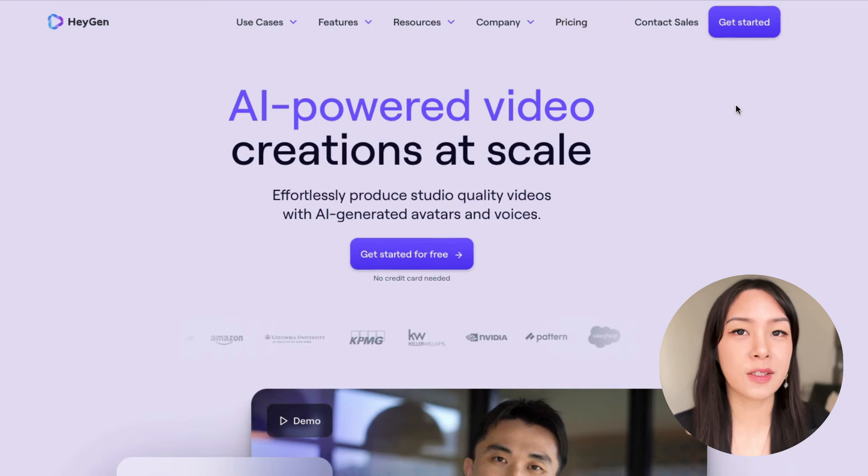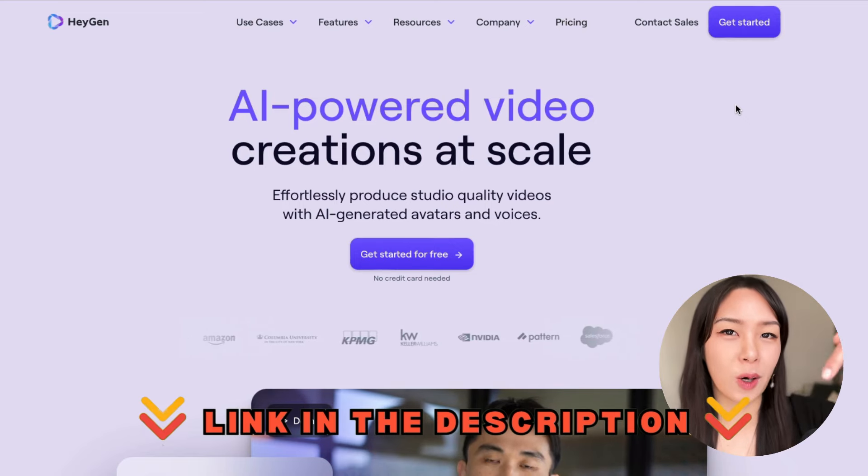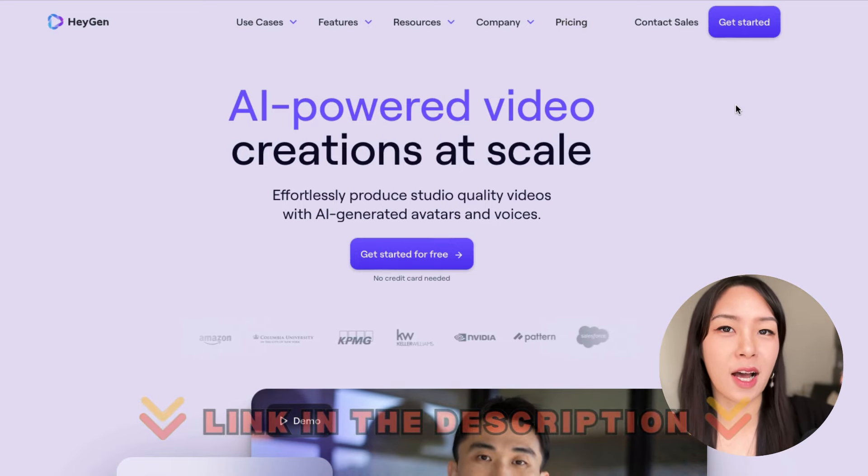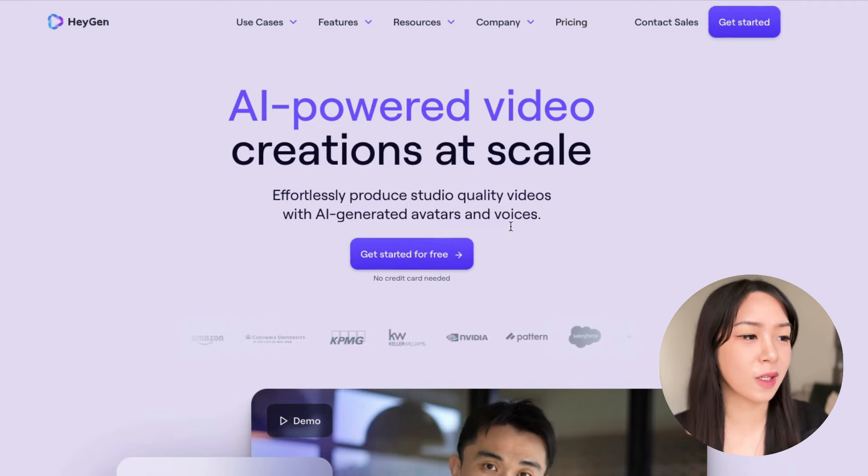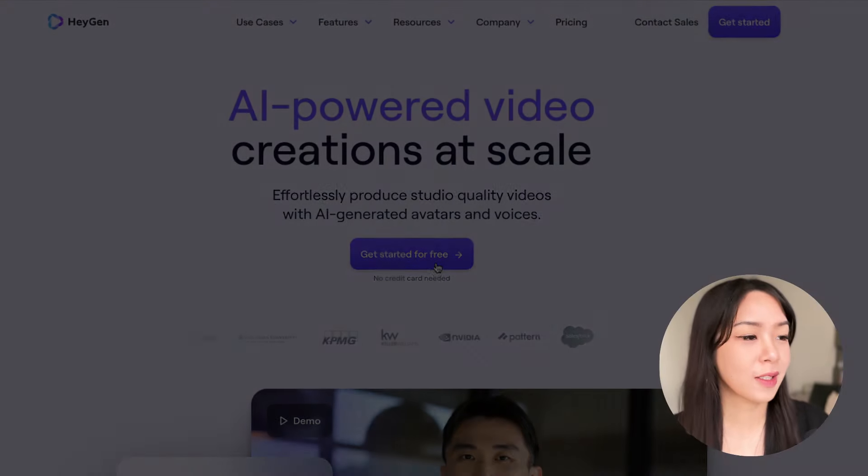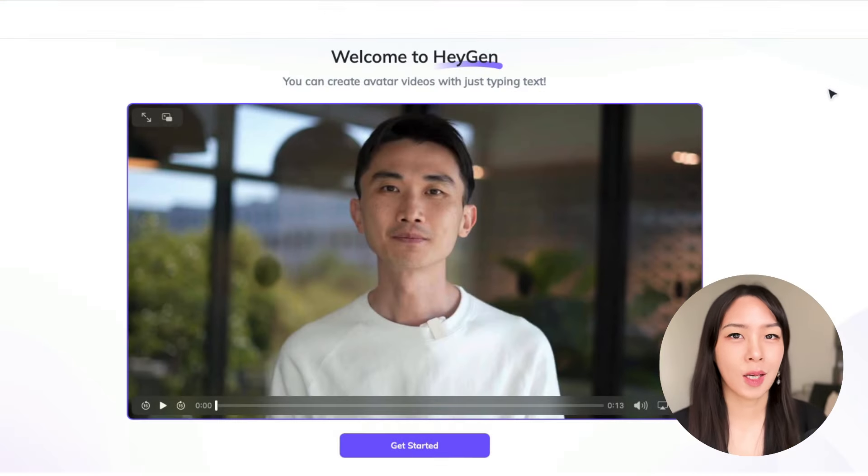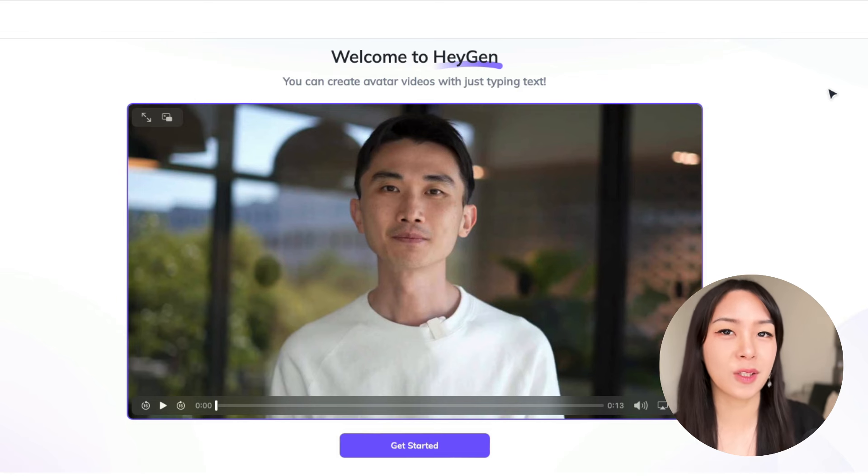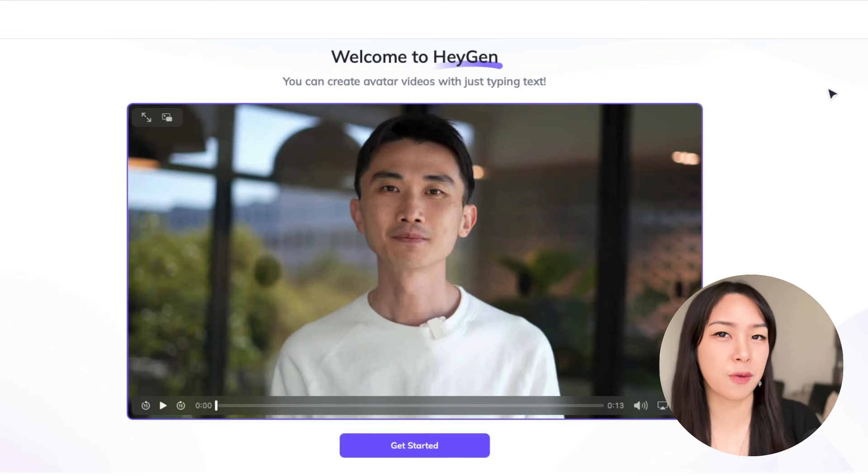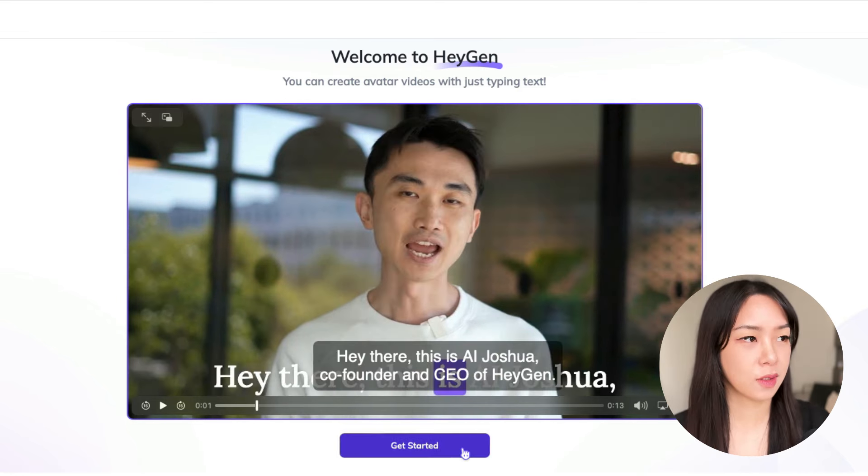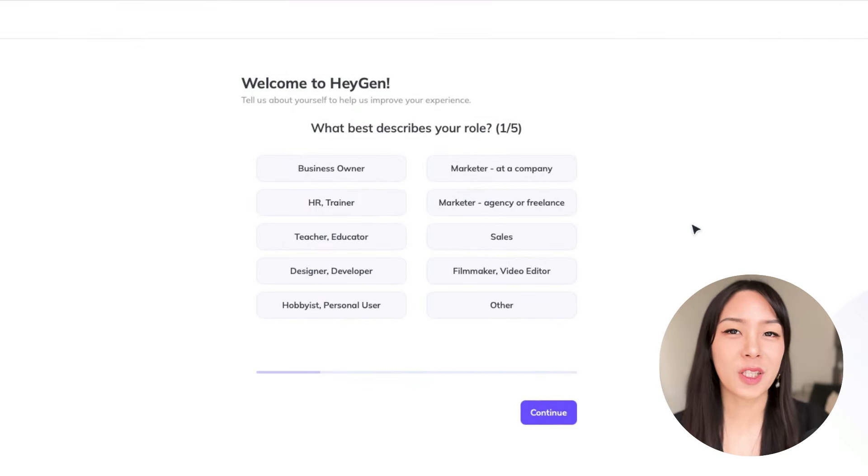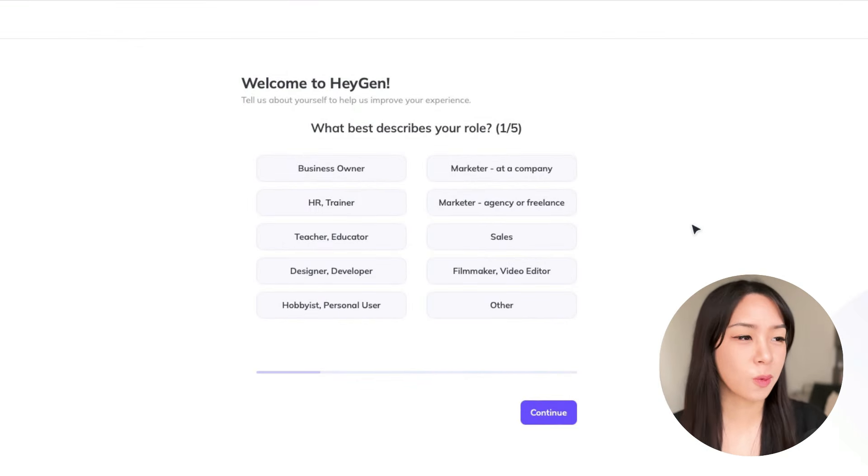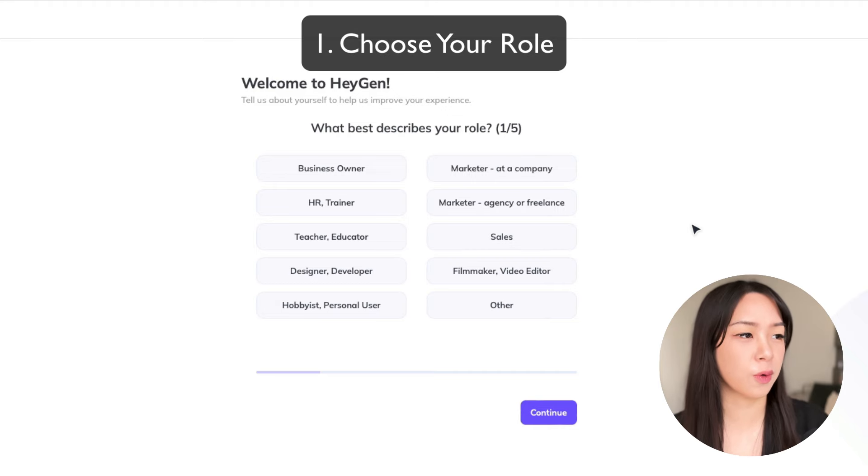So first thing you want to do is to click the link down below, and you can come to the HeyGen website to get started for free. And once you sign up, you come to this page where the founder is going to walk you through a few steps. Let's do this. And after you watch the video, you will come to this page where you have to choose your role.